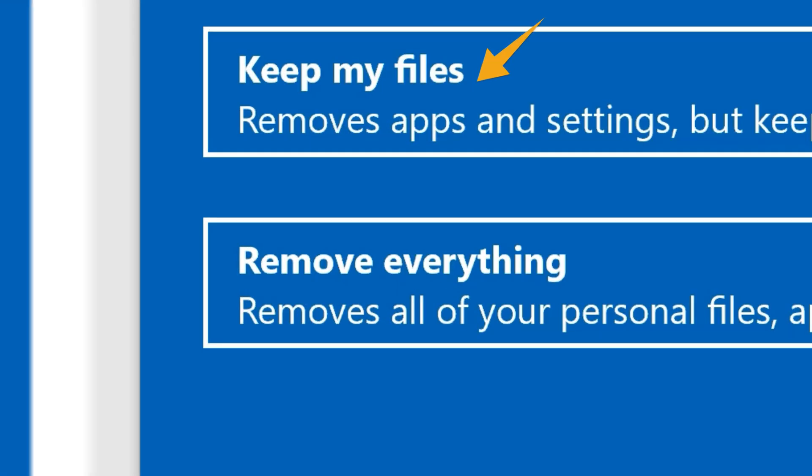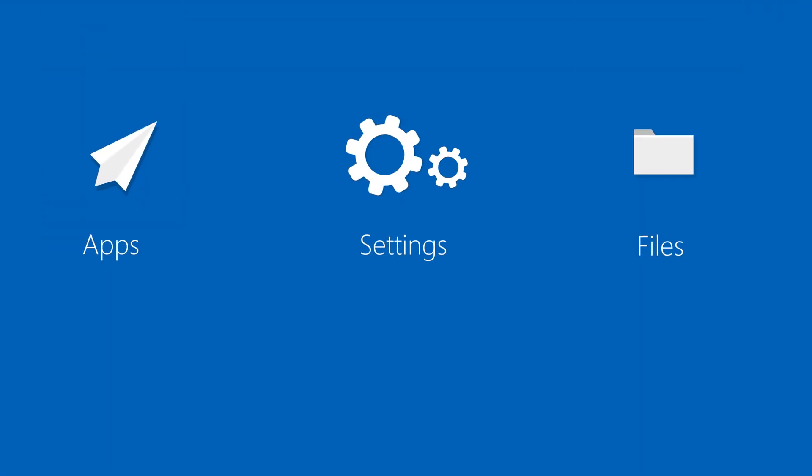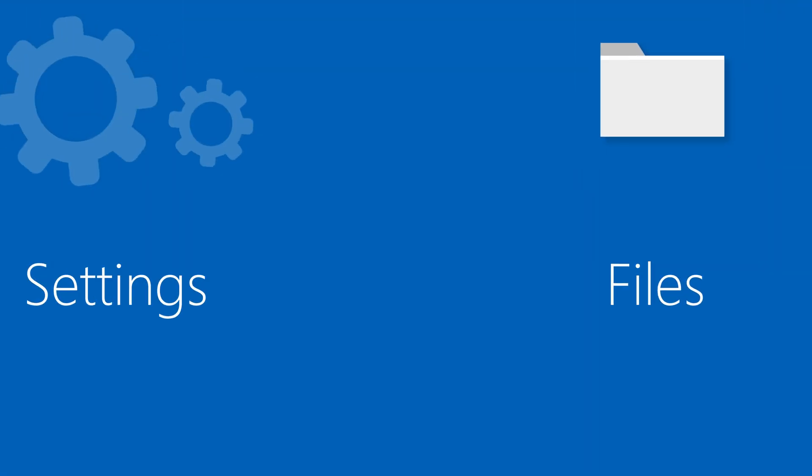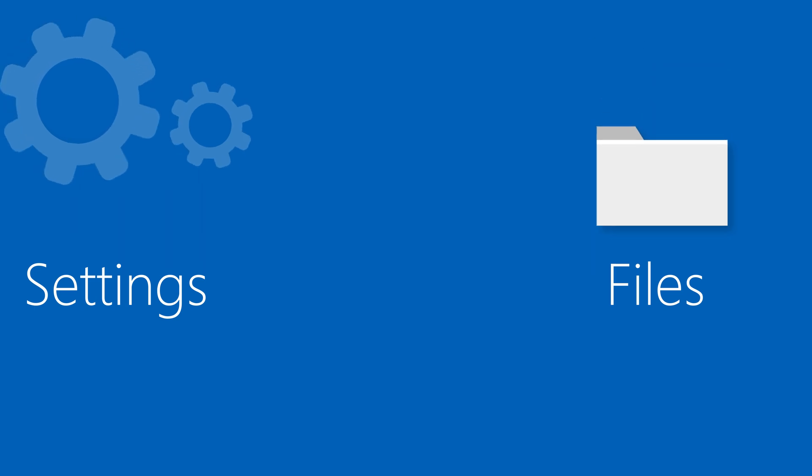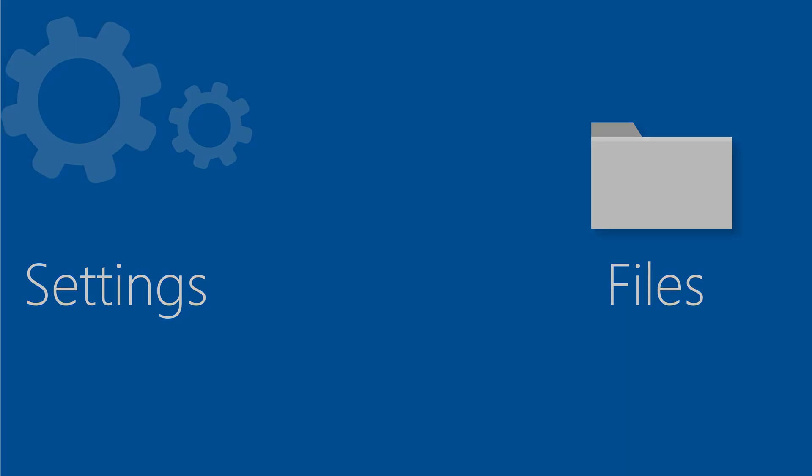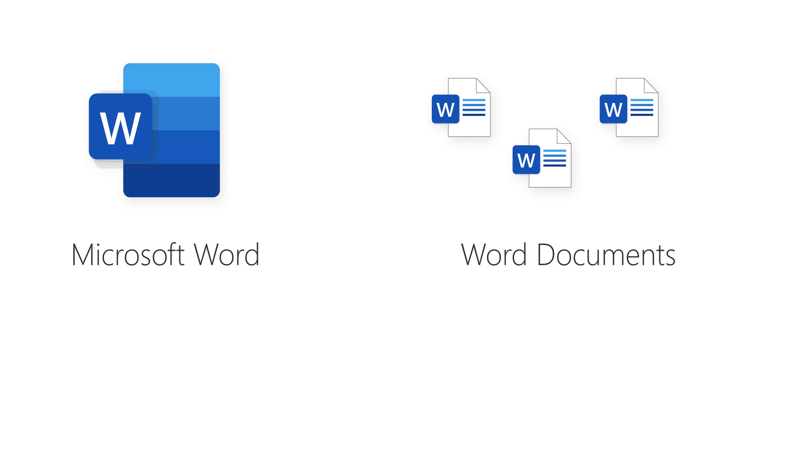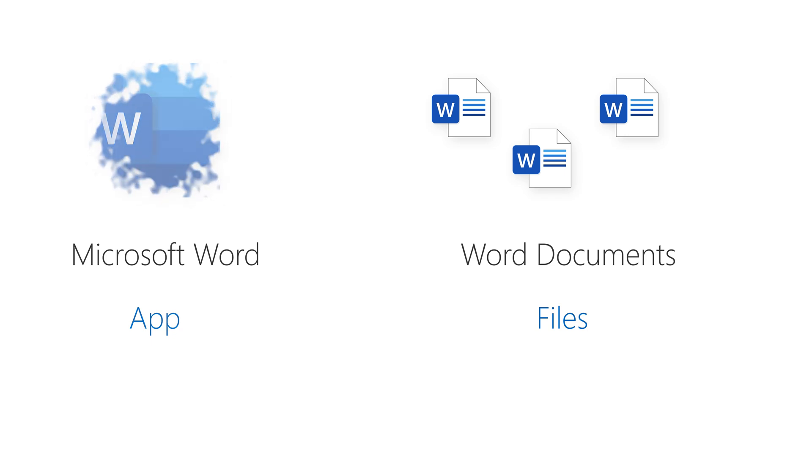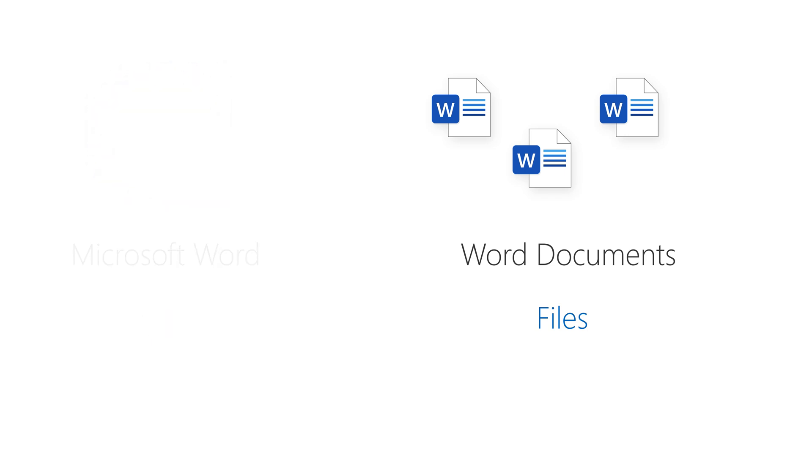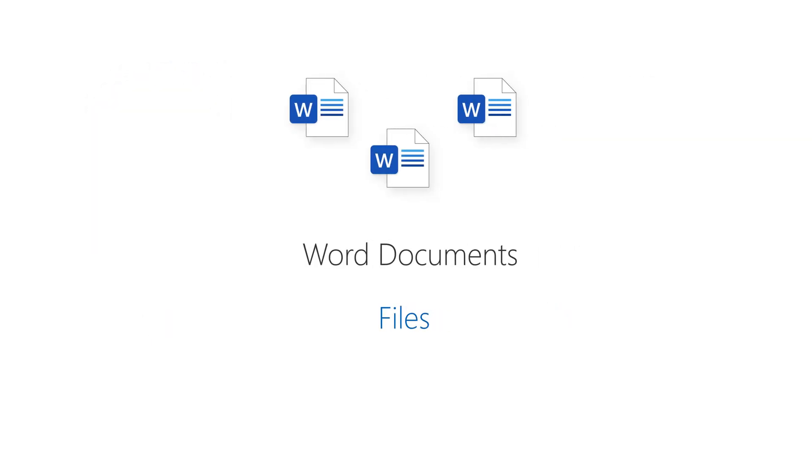This option removes the apps and settings but keeps your personal files. Here's an example of how it works. Let's say for example you have Microsoft Word and some Word documents. Well, by choosing this option, it's going to remove the app, which is Microsoft Word, but it's going to keep the Word documents, which are the files. So again, apps and settings will be removed, but the files will stay.